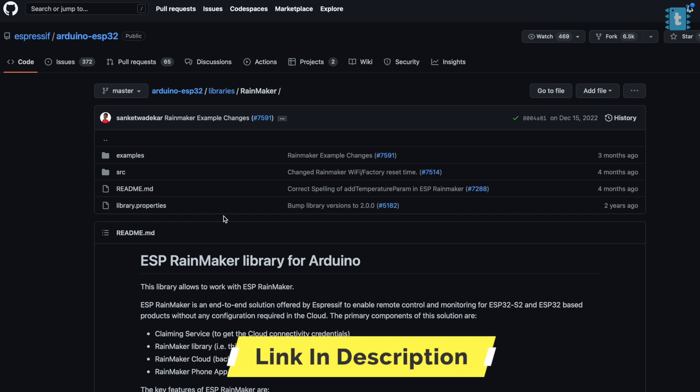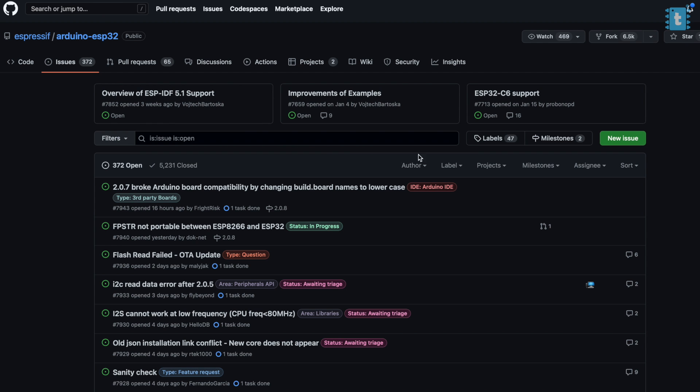That brings us to the end of this video. Share in the comments whether this video helped solve your ESP Rainmaker errors. If your issue still isn't resolved, raise it on the official ESP Rainmaker GitHub repository or let me know in the comments and I'll try to answer from my experience. Share this video with friends and colleagues working with Rainmaker to save them time.